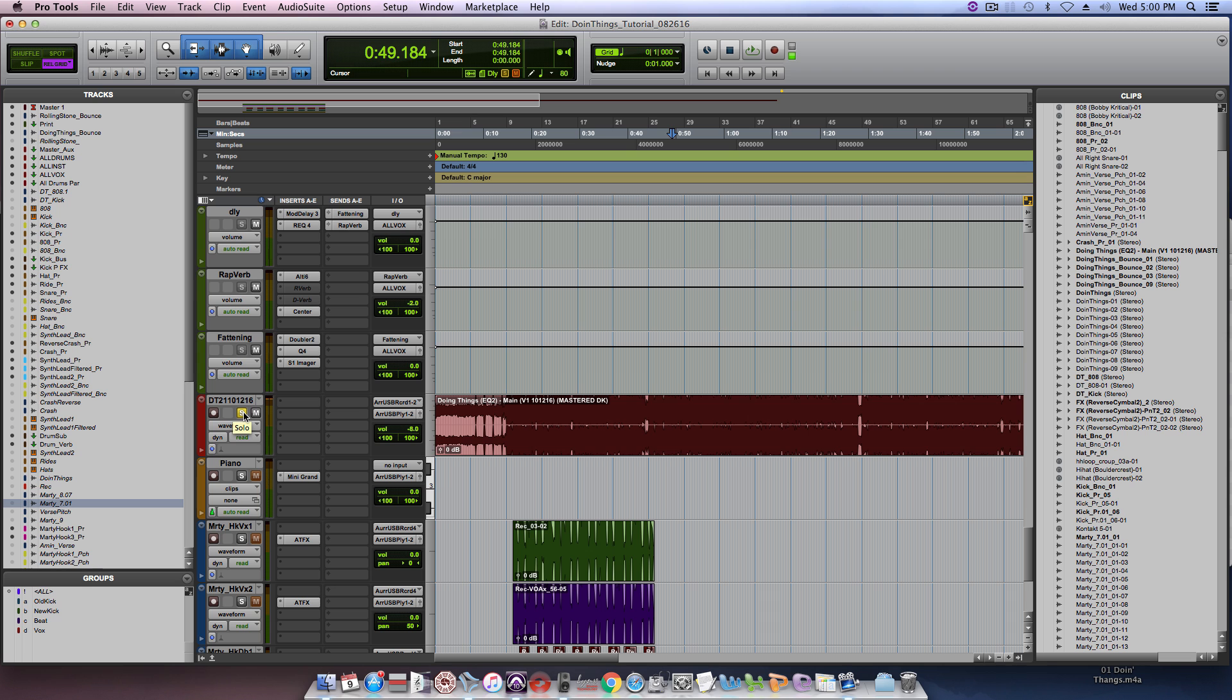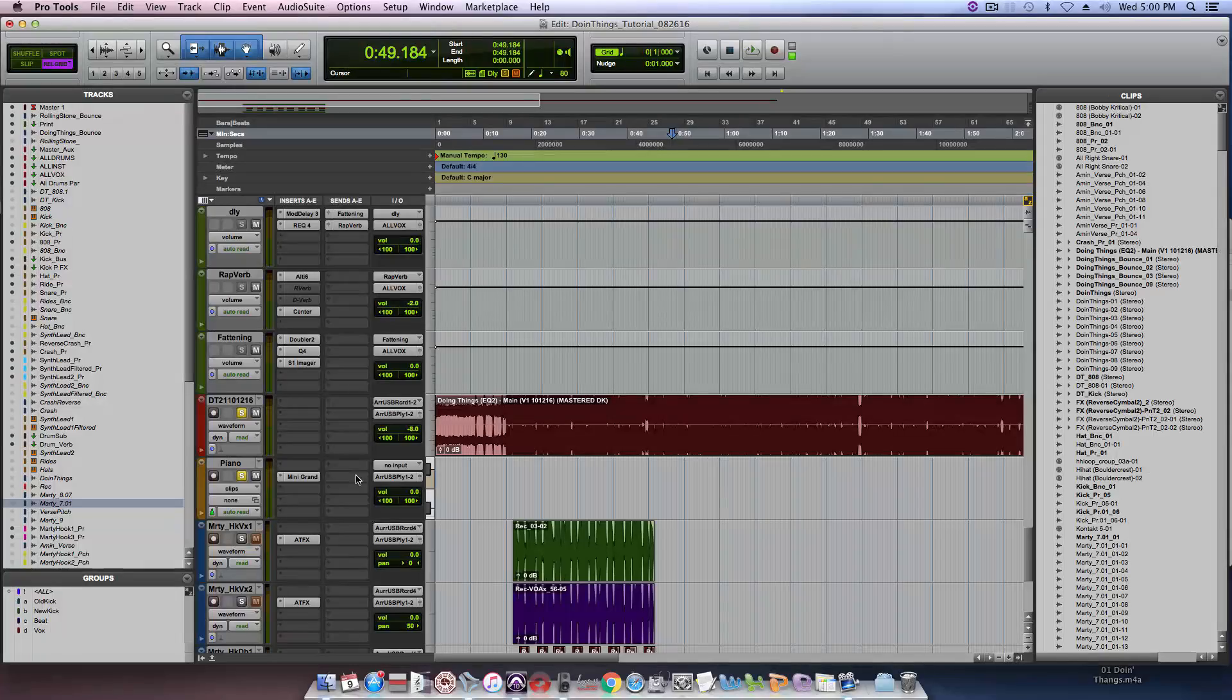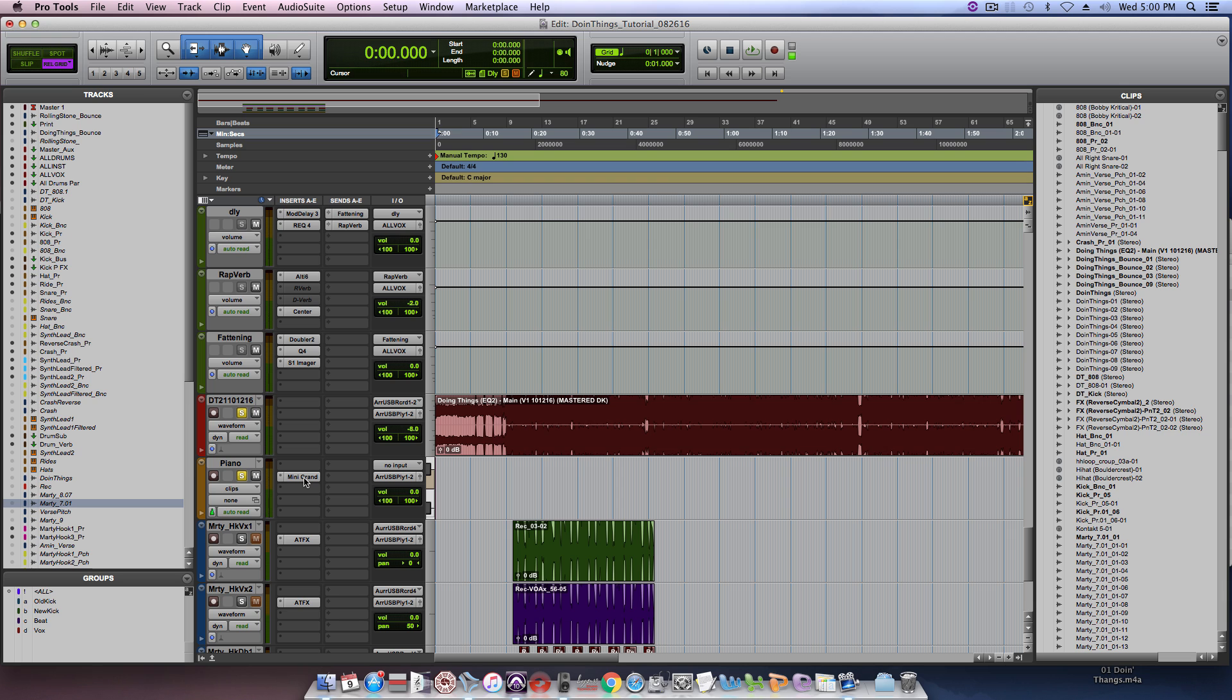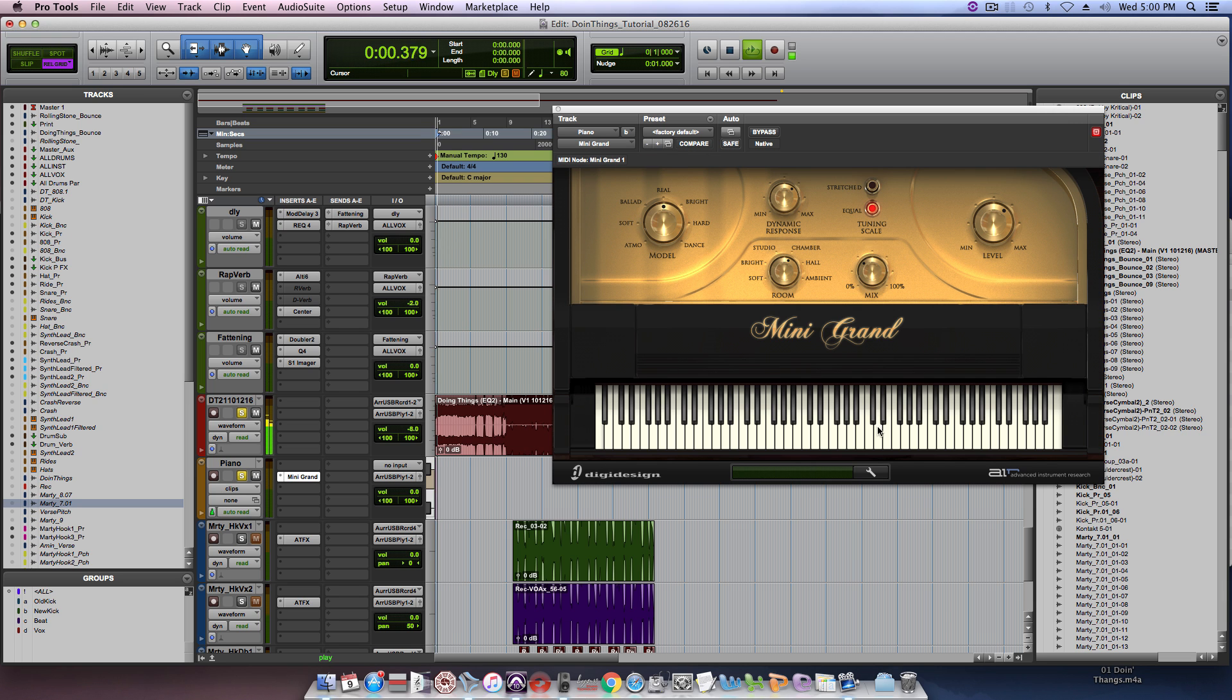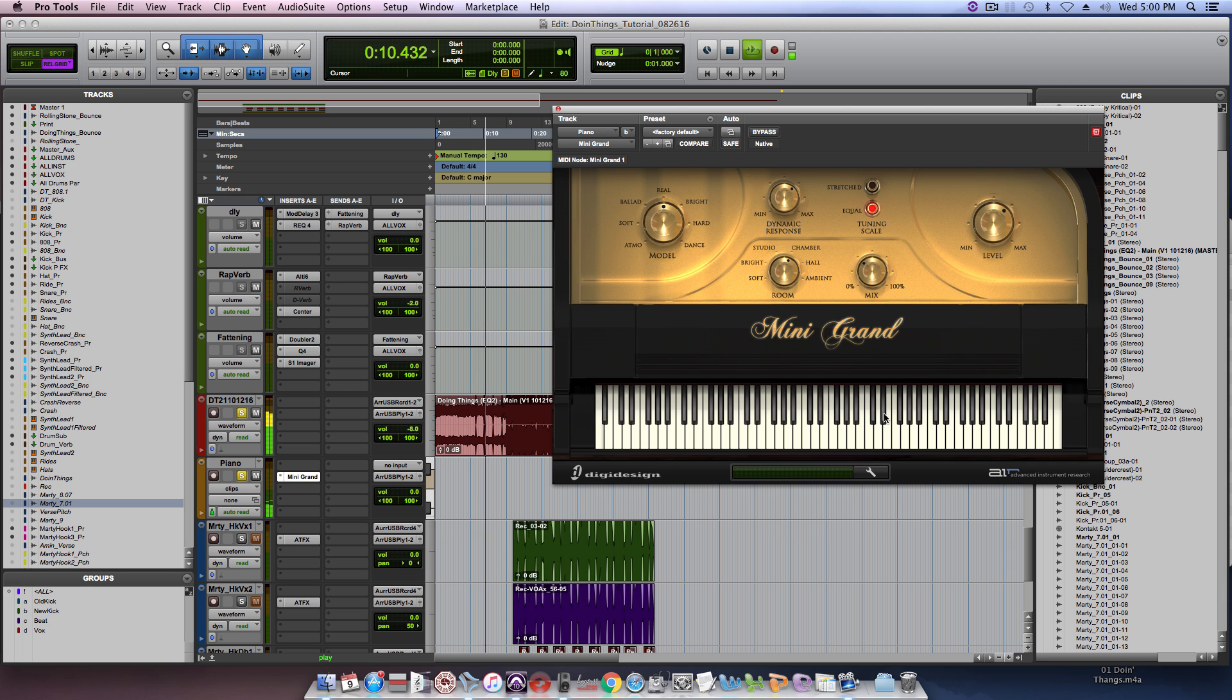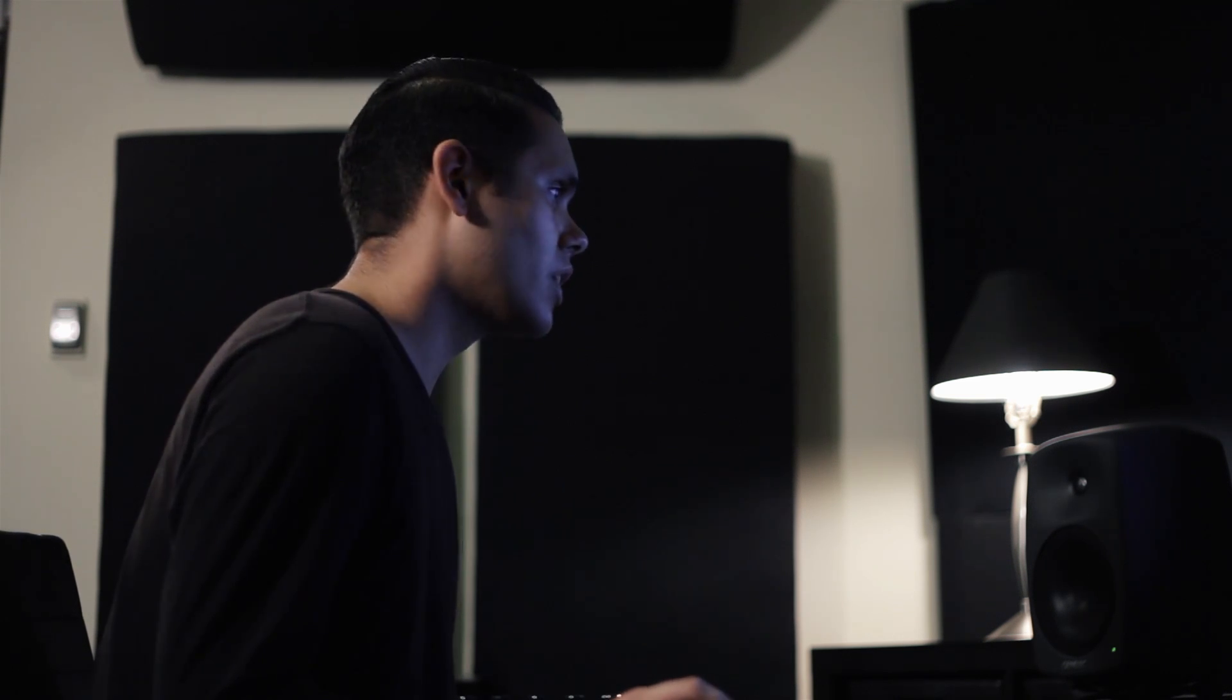The first step before you can even really start to pitch correct anything is you got to know the key of the song. I know what key it is and it's B major. But say I didn't know, a lot of engineers aren't familiar with the work that they're working on. So one easy way to find out is to pull open a piano plug-in and just try to find the notes within the scale.